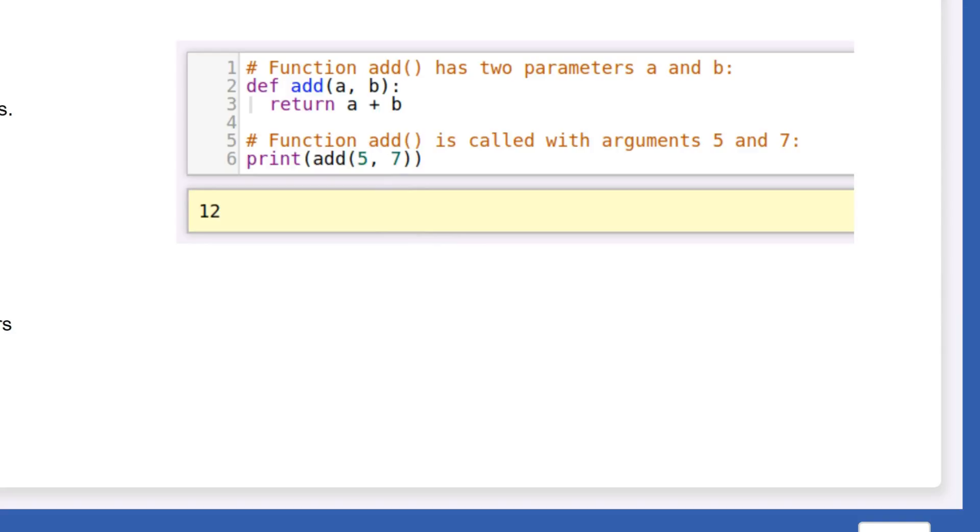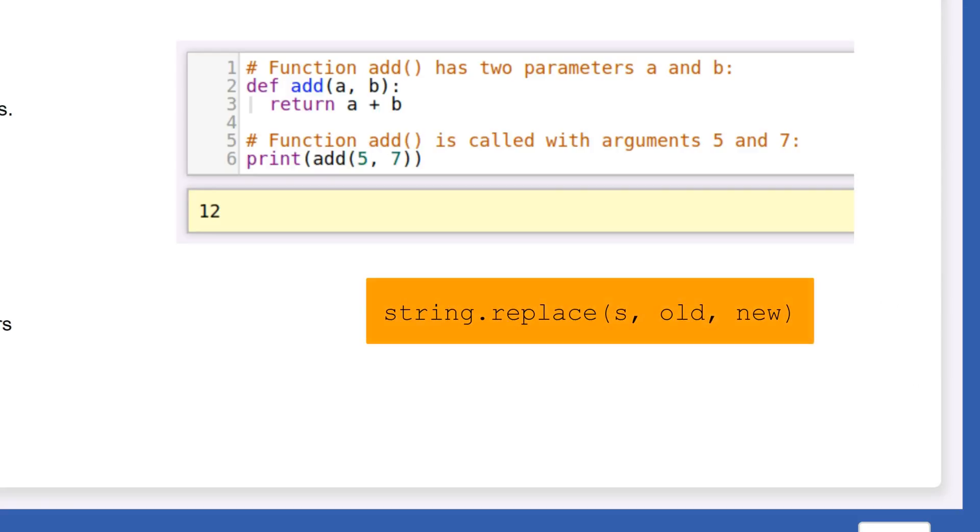It also helps to make the parameters descriptive. The built-in string function replace returns a copy of string s with all occurrences of substring old replaced by substring new. The names of the parameters prevent confusion.